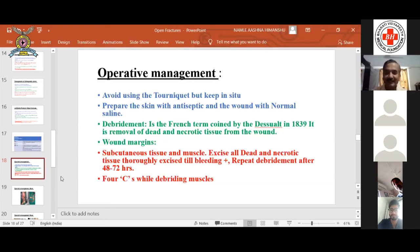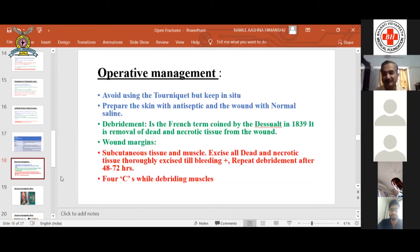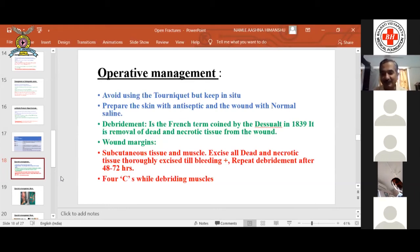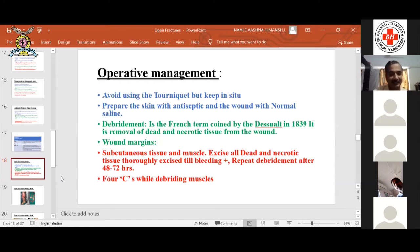Continuing the four Cs of muscle viability: Consistency — normal muscle is firm; if it is soft, it is dead muscle. Capacity to bleed — when you cut muscle, it should bleed; if it is not bleeding, it is dead. So the four Cs are: color, consistency, capacity to bleed, and contractility.